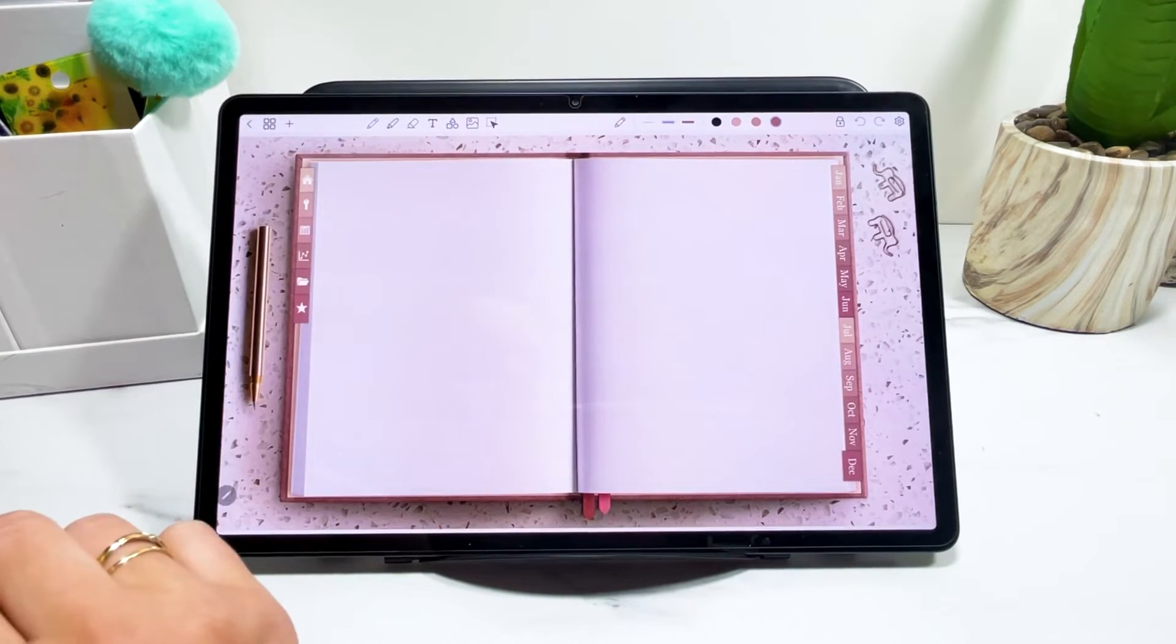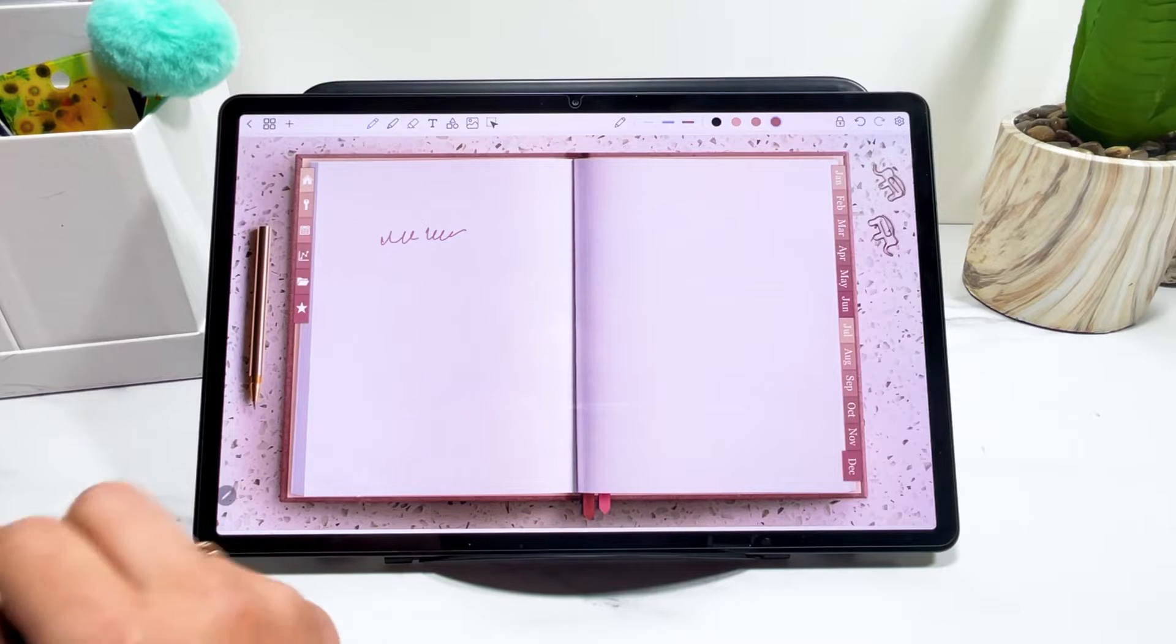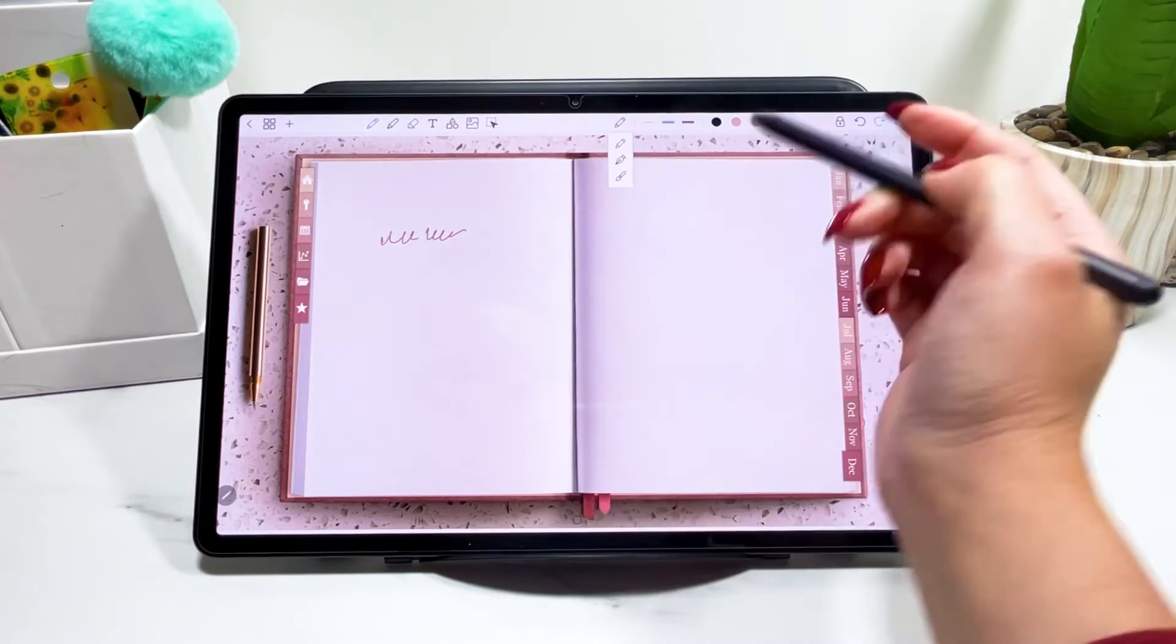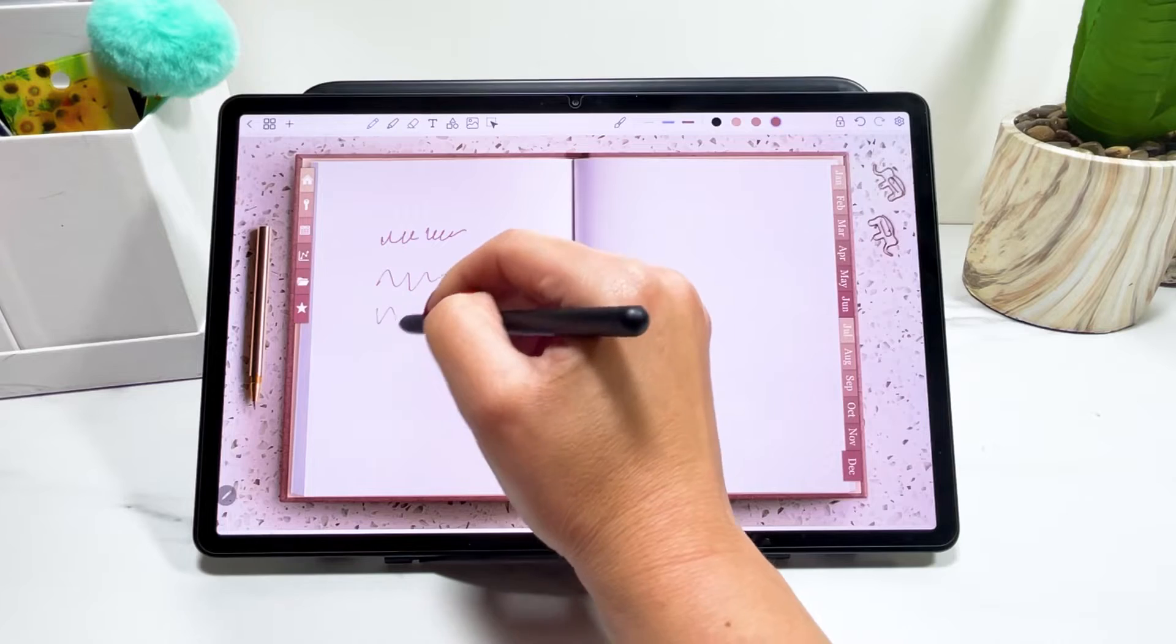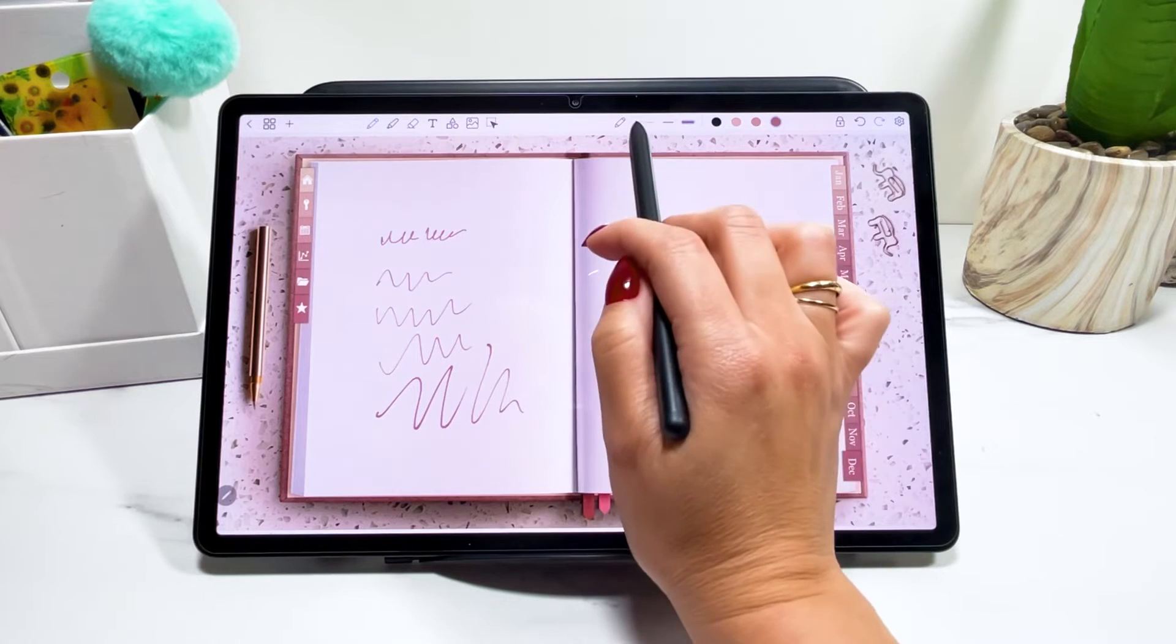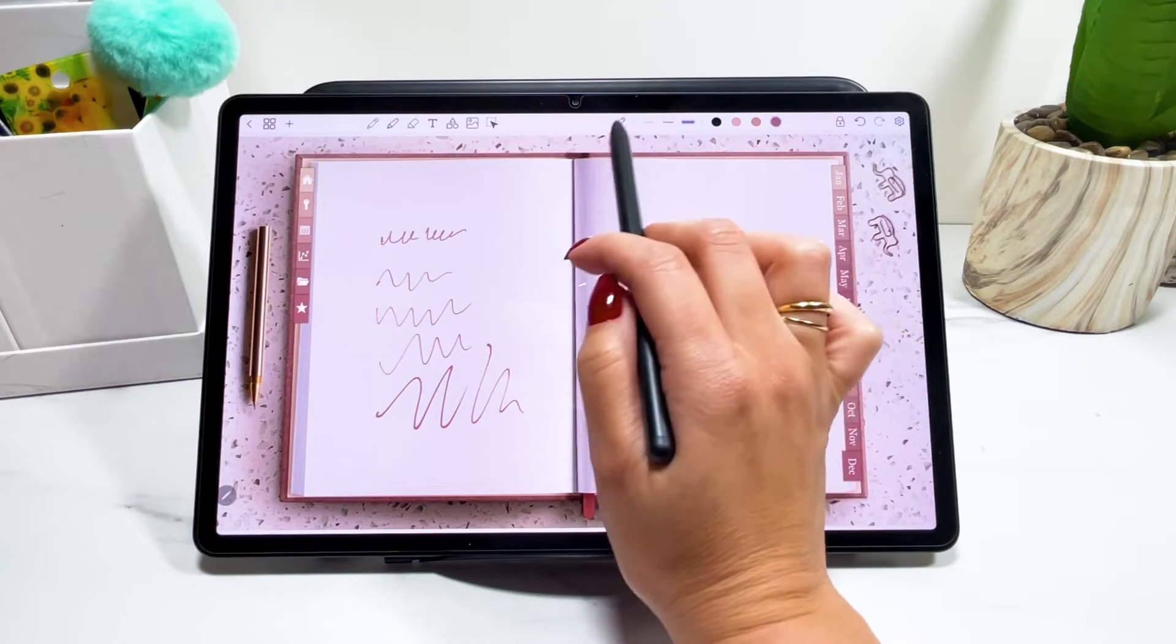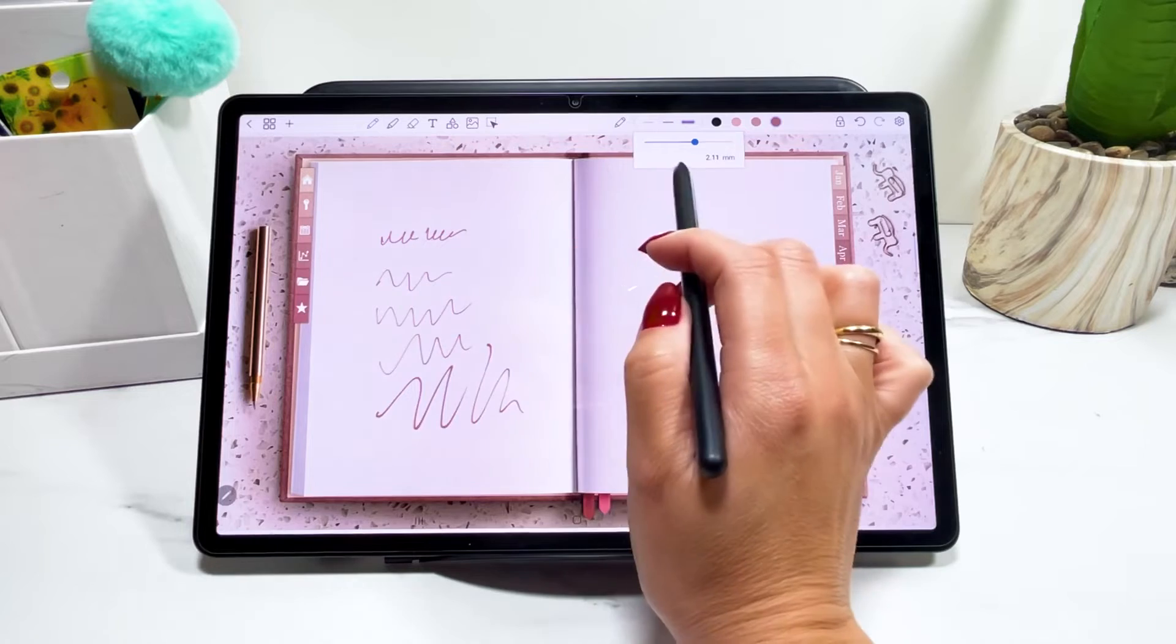So the pencil is what you use to actually make hand notes in your digital journal or digital planner. Here you can click here and select from three different types of brushes and some of them have pressure. Here you can select the size of your brush. But if you click again, you can also make different sizes here.